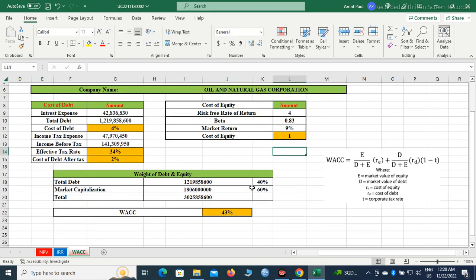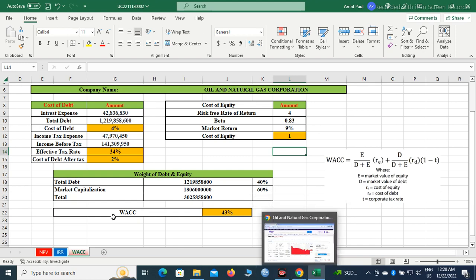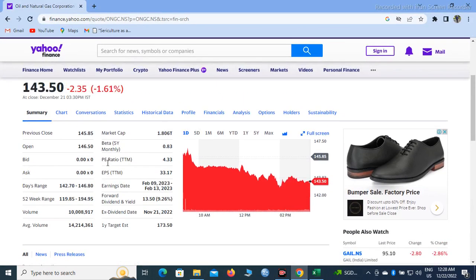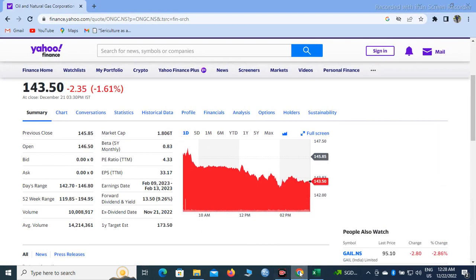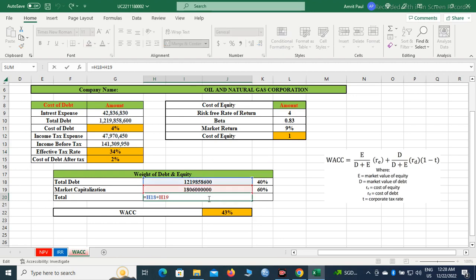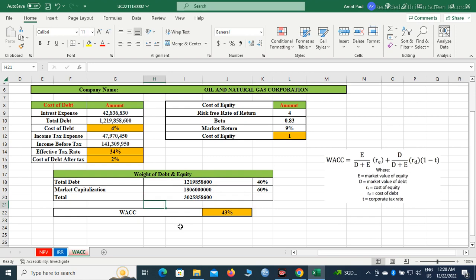Now we will have to find the total debt — I have already used this value here, so we will just copy and paste it. Next, we need market capitalization. We go to the Summary page, and here we find the market capitalization given as 1.806 trillion. We add the zeros to that figure. Then we need the total of debt plus market capitalization — we add these two values and press Enter.